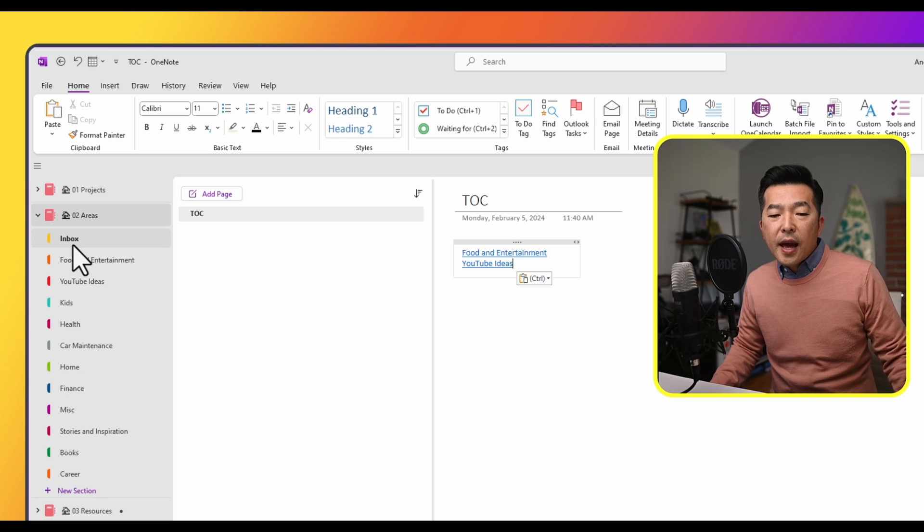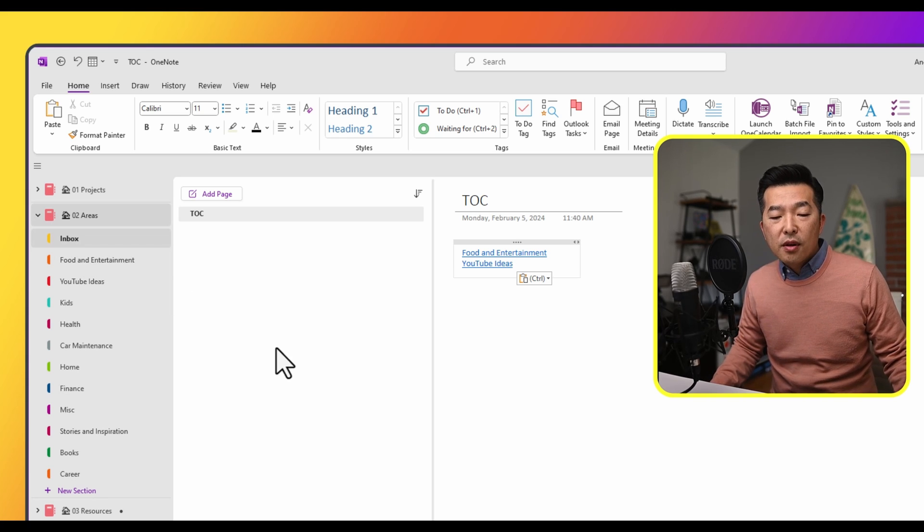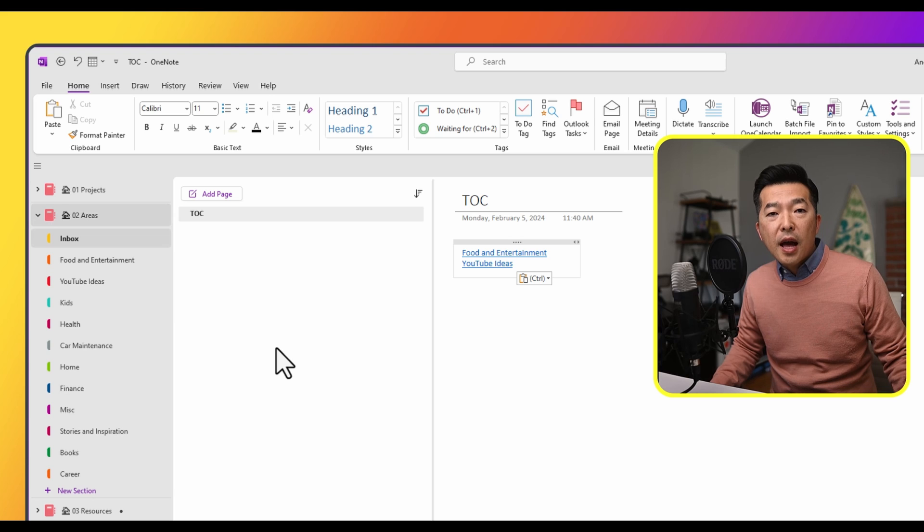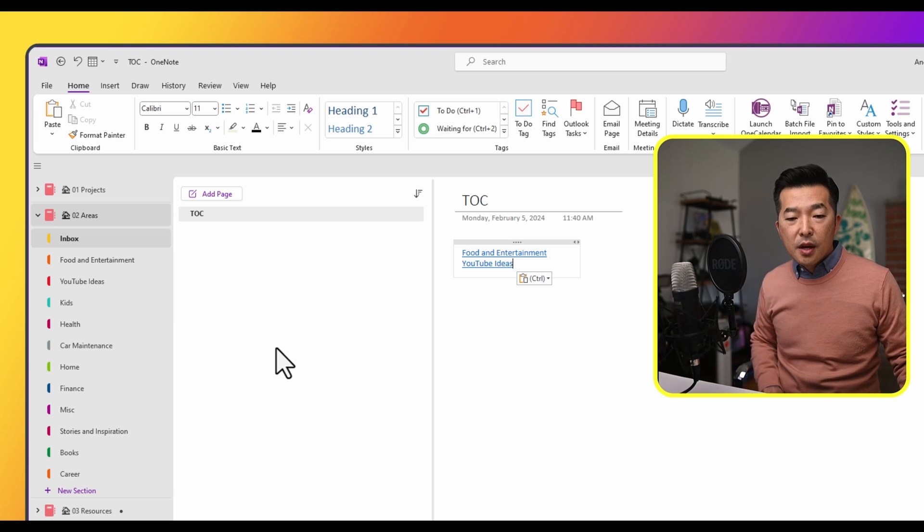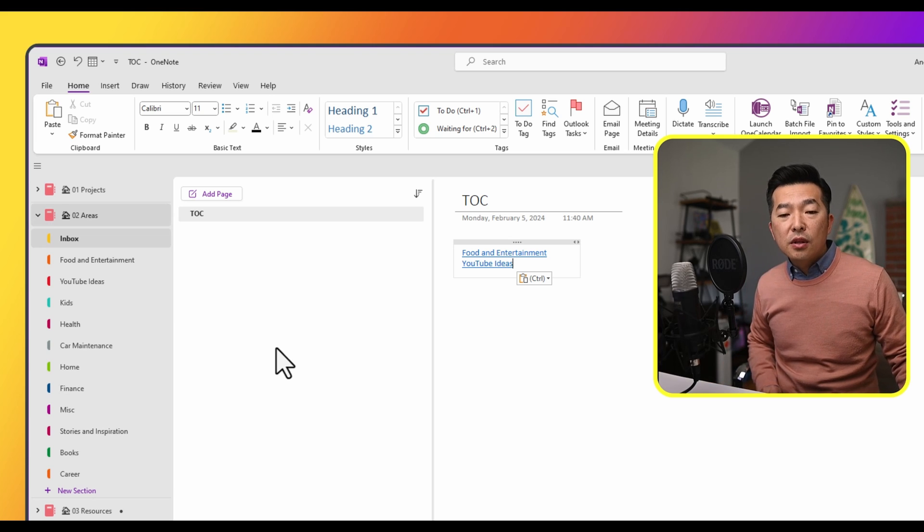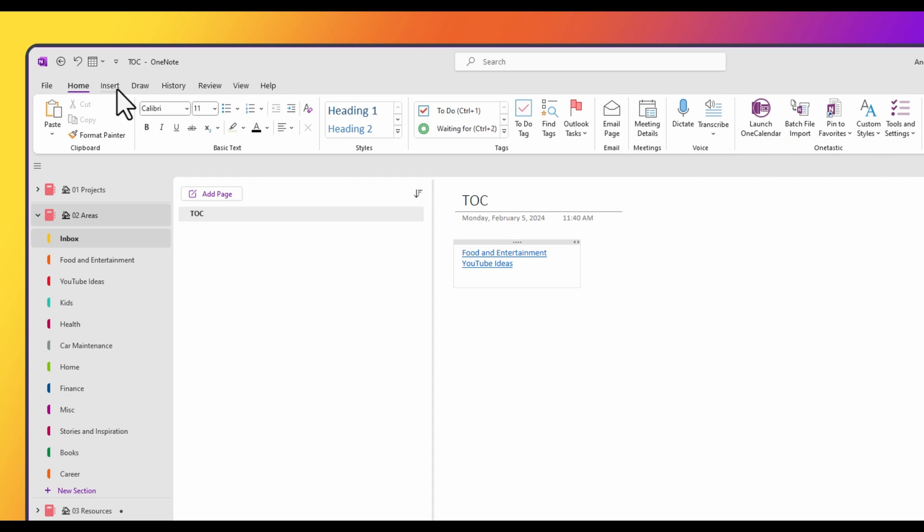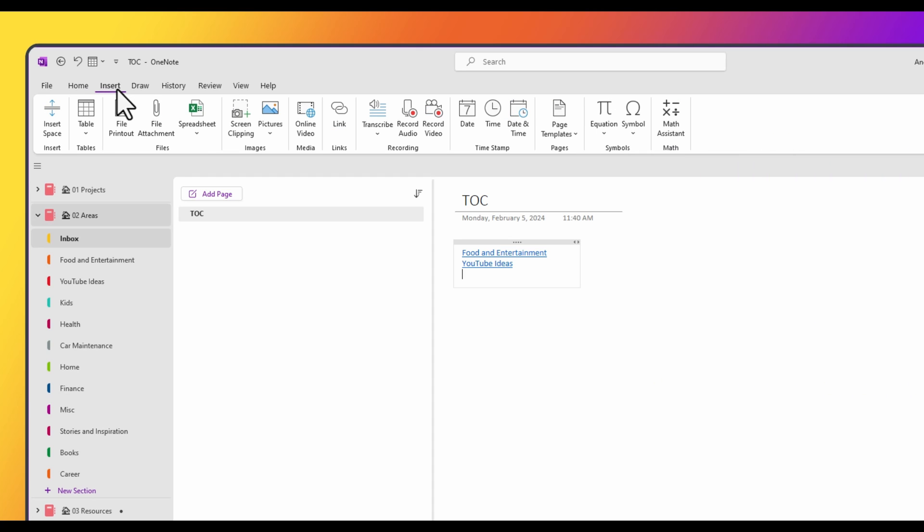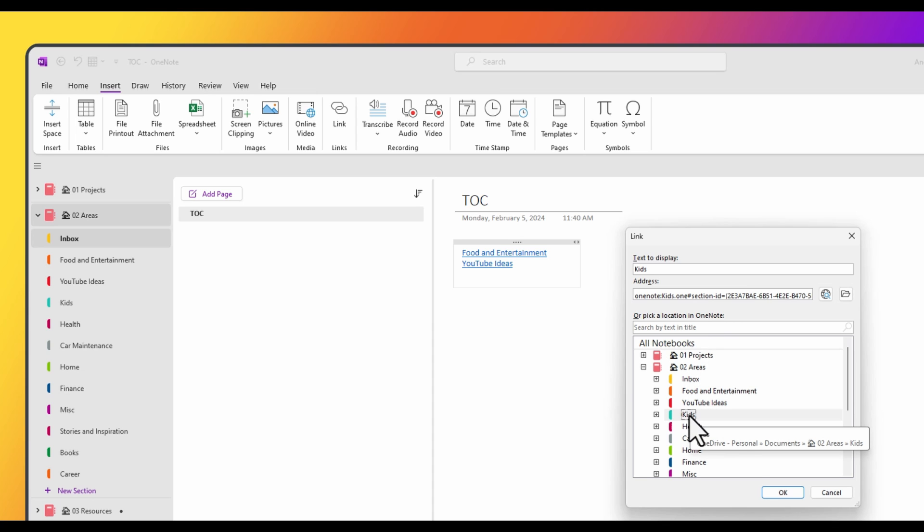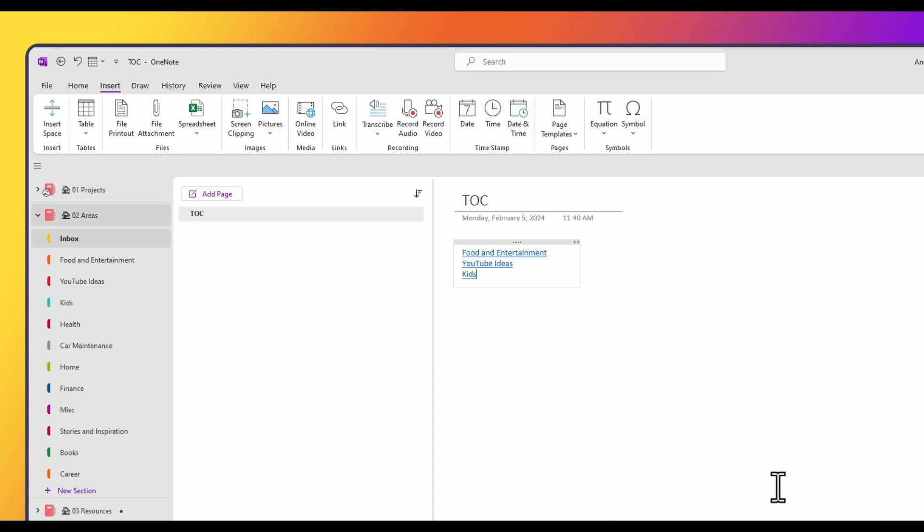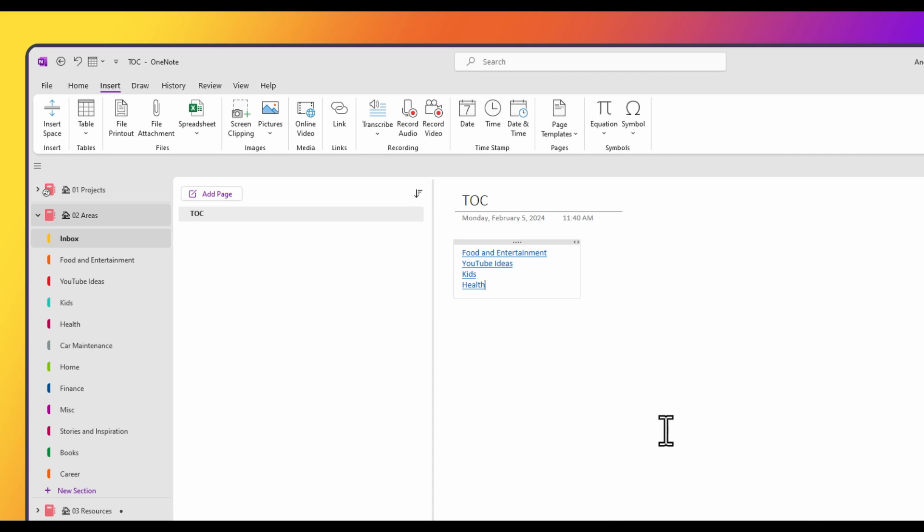So this can get a little tedious because we're going back and forth to add these links for the table of contents. Another way you can do this is by going to the insert tab, clicking on link, and then navigating to the different sections. So here, I'm going to choose kids, click OK, enter, link again, this time health, OK. So you could keep doing this until you have all of the sections within the notebook created.